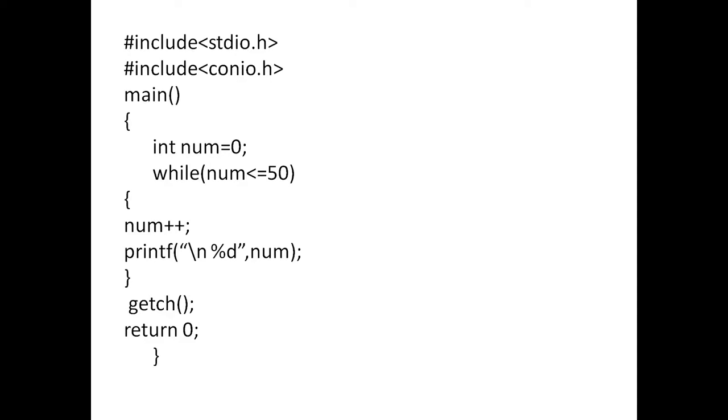Next, curly braces closed. Next, get ch return 0. Here, I will give the brief explanation about this program. While num is less than or equal to 50. First of all, I have given the initialization num is equal to 0.